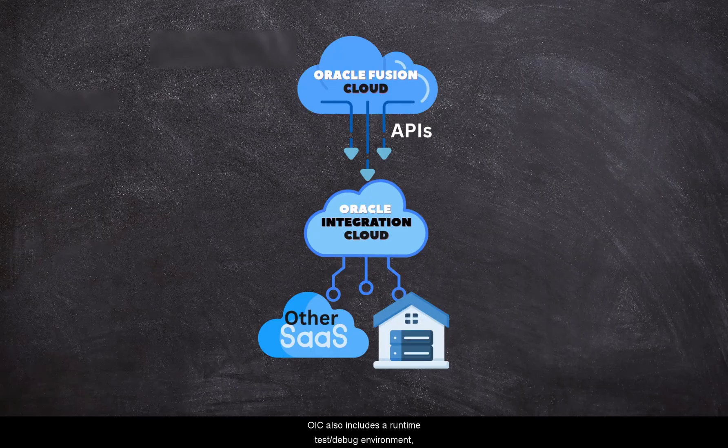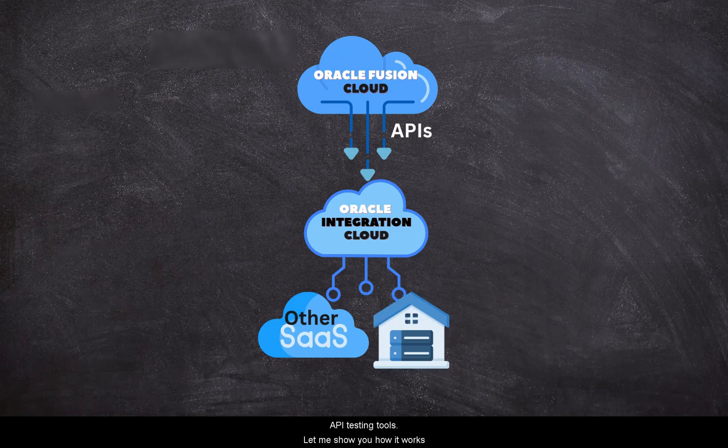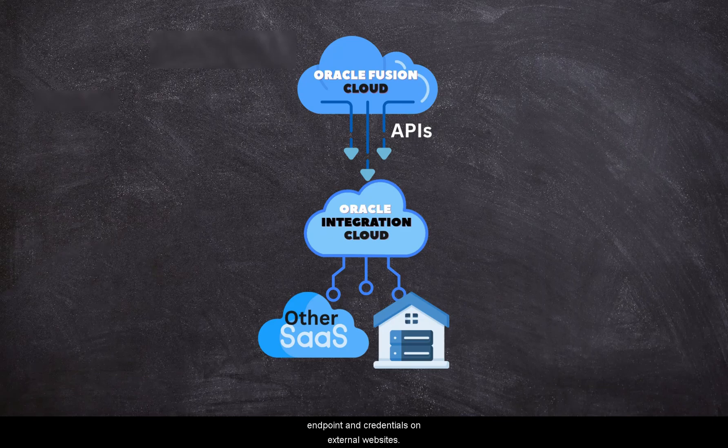OIC also includes a runtime test debug environment. This prevents the risk of storing our company's API endpoint and credentials on external websites. Let me quickly show you how it works.